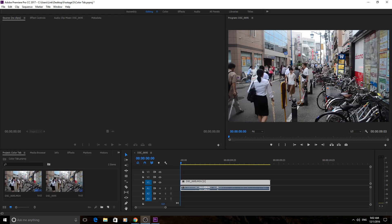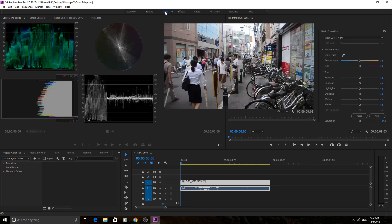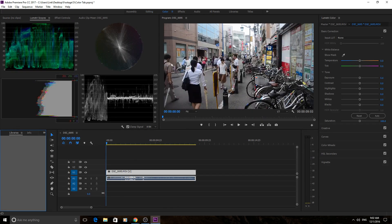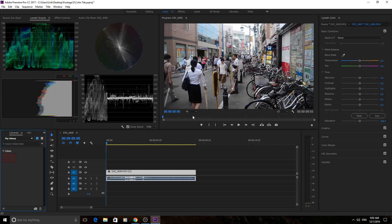Hey, what's up everyone, Adobe Masters here. Today I'm going to be teaching you about the Lumetri Scopes tab. To get to the Lumetri Scopes, the easiest way is just to click on the Color tab up here and it'll bring up the Color workspace.